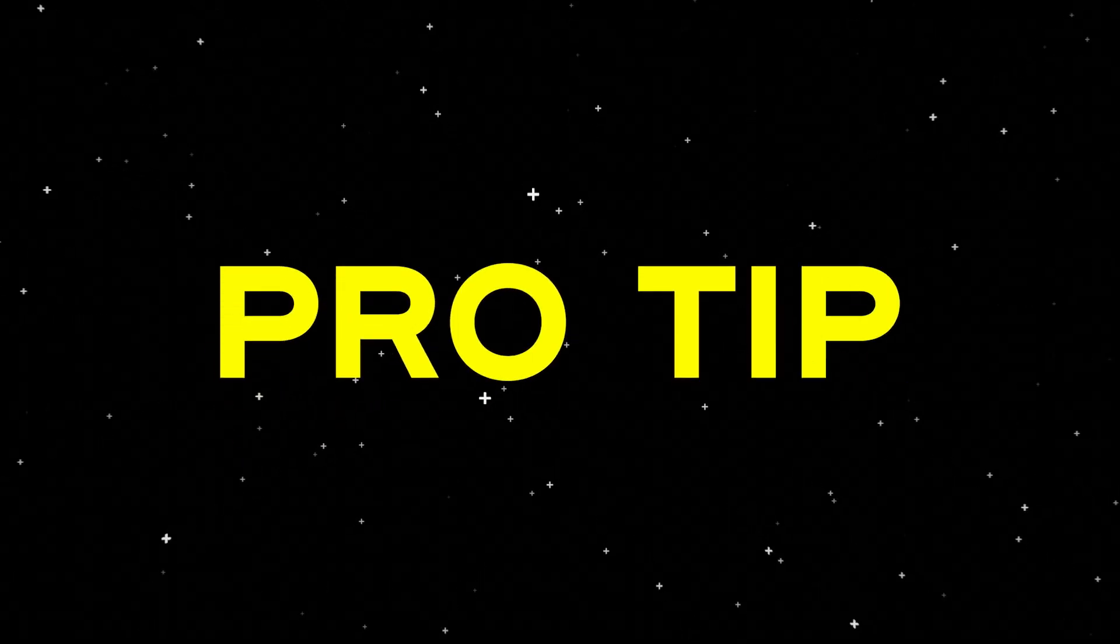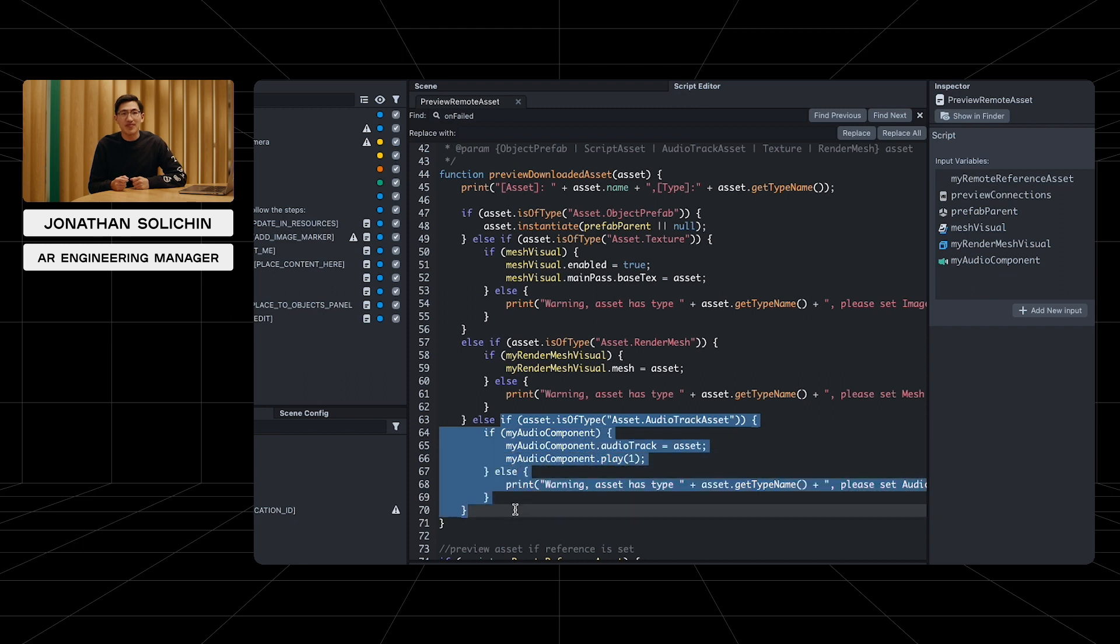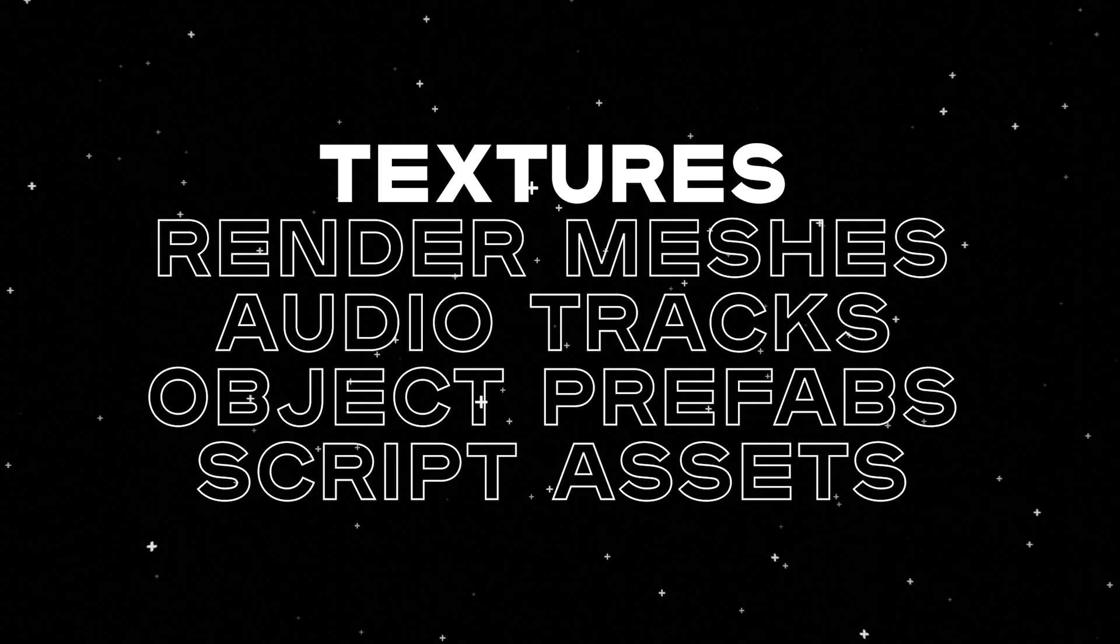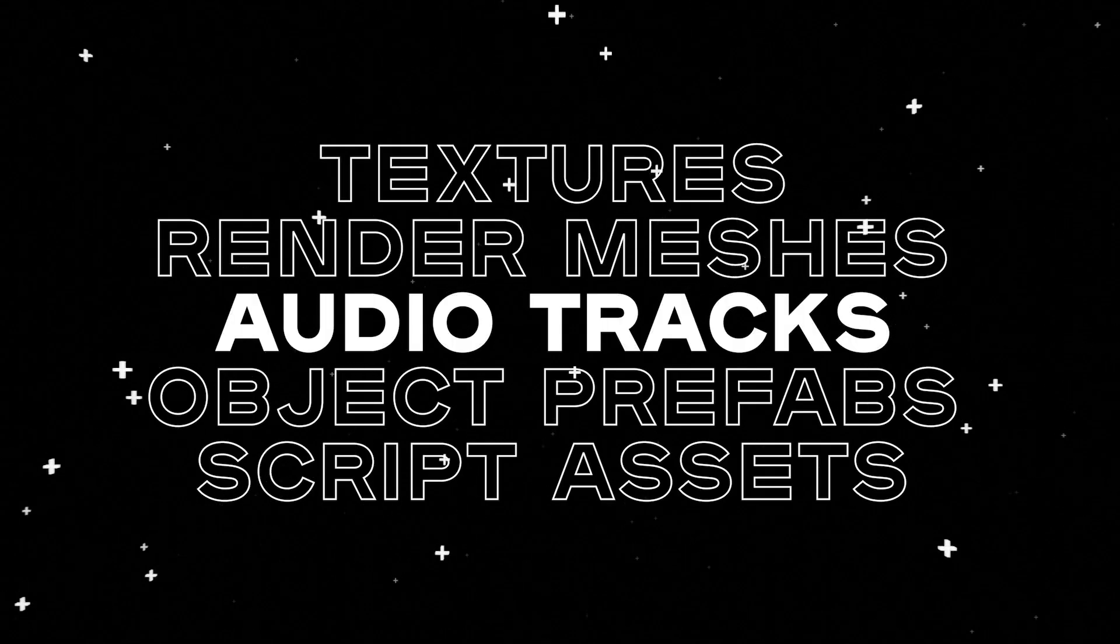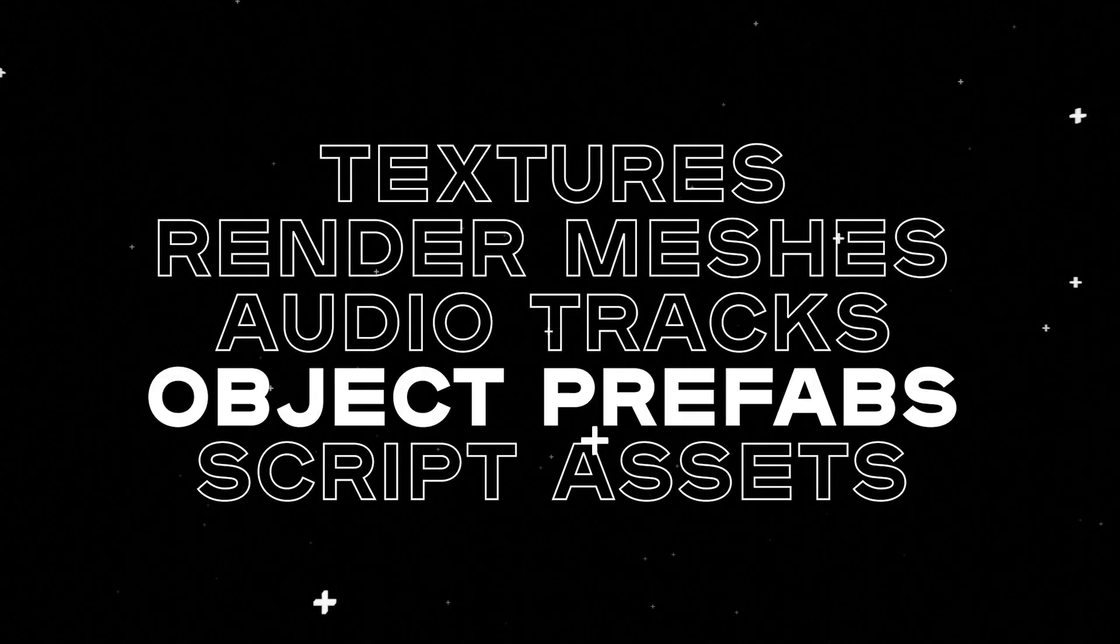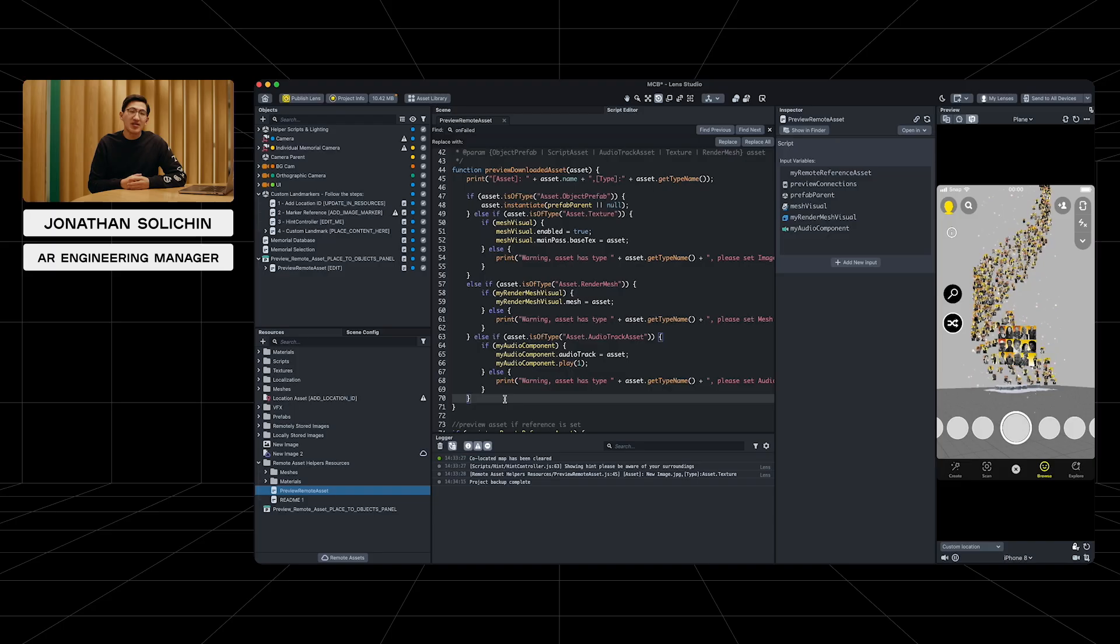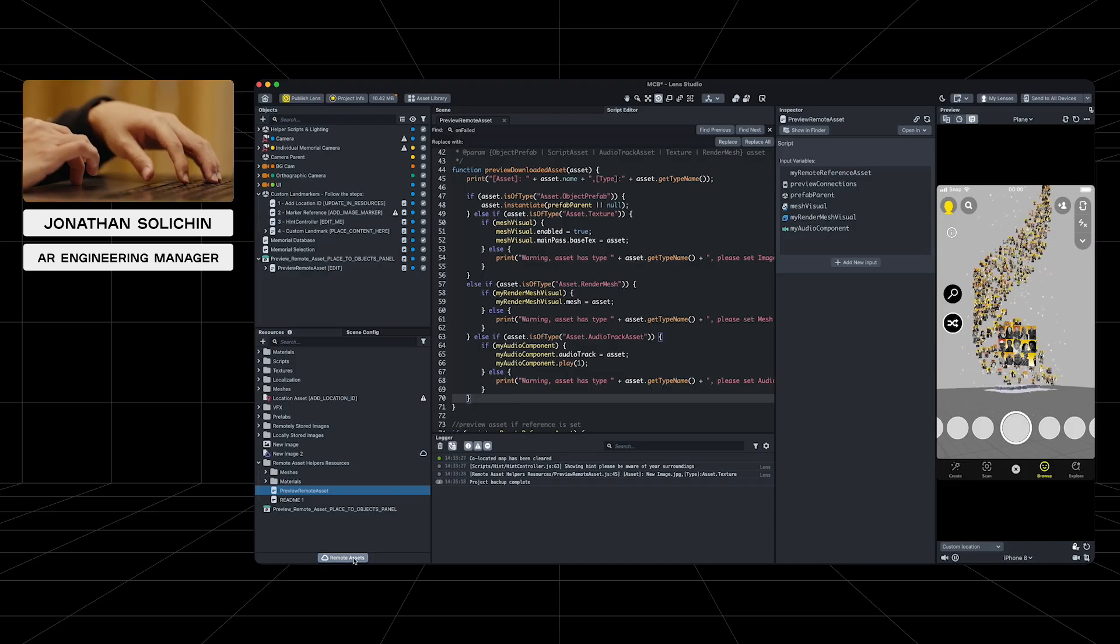Pro tip, you can use this line to copy and paste in your own script. These types of assets can be uploaded to the remote asset storage directly: Texture, render mesh, audio track, object prefab, and script assets. Take a look at the remote asset documentation for additional details.